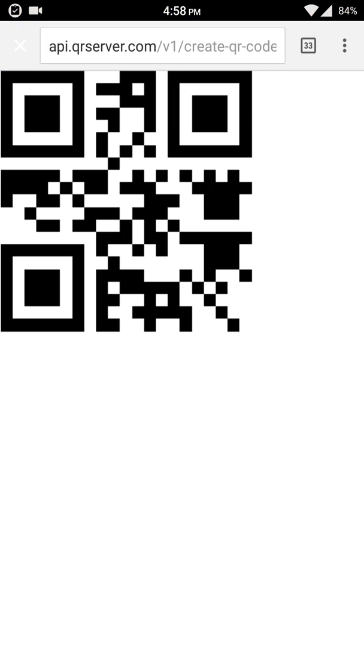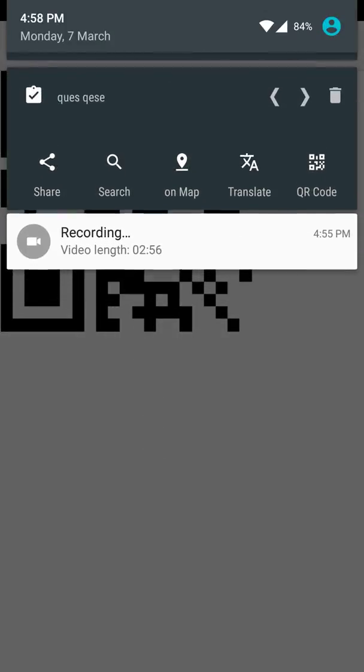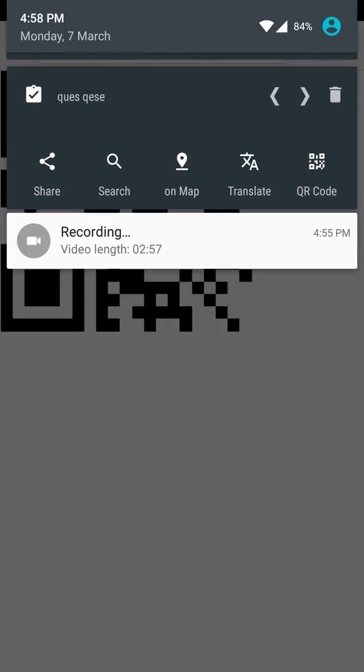It directly makes a QR code of the copied text. It is very fast and it is very convenient for us.